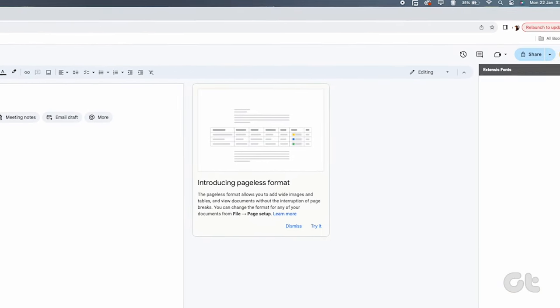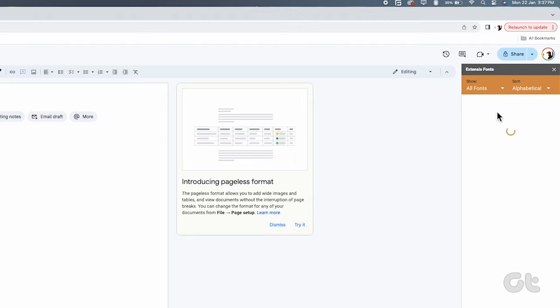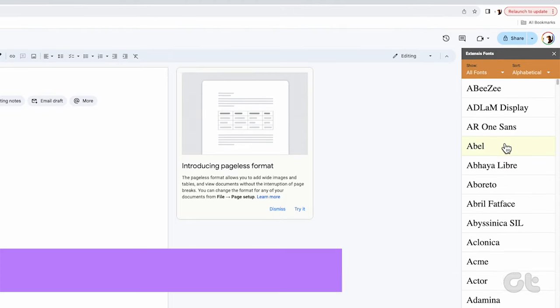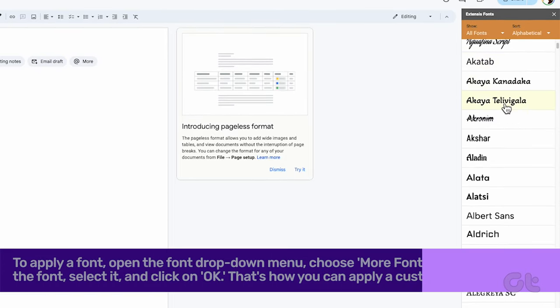To the right, you'll find the Extensys Fonts board. Explore the fonts you wish to use.